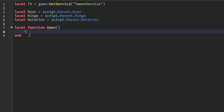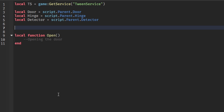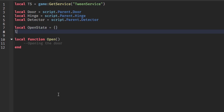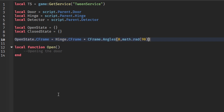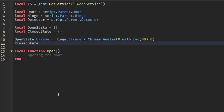I'll define a local function called 'open' and leave it empty for now. Then I'll create local openState = {} and local closedState = {}. I'll set openState.CFrame = hinge.CFrame * CFrame.Angles(0, math.rad(90), 0), and closedState.CFrame = hinge.CFrame * CFrame.Angles(0, 0, 0).